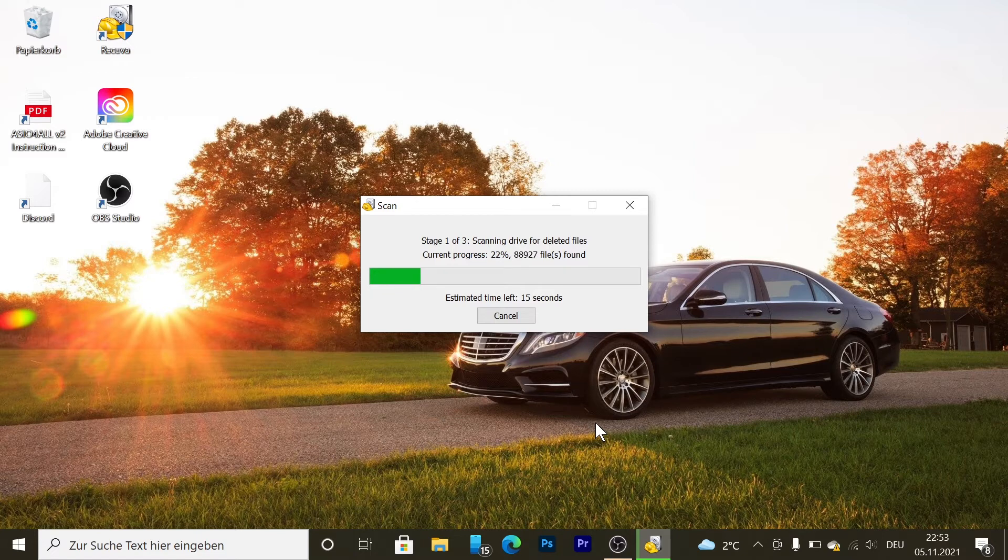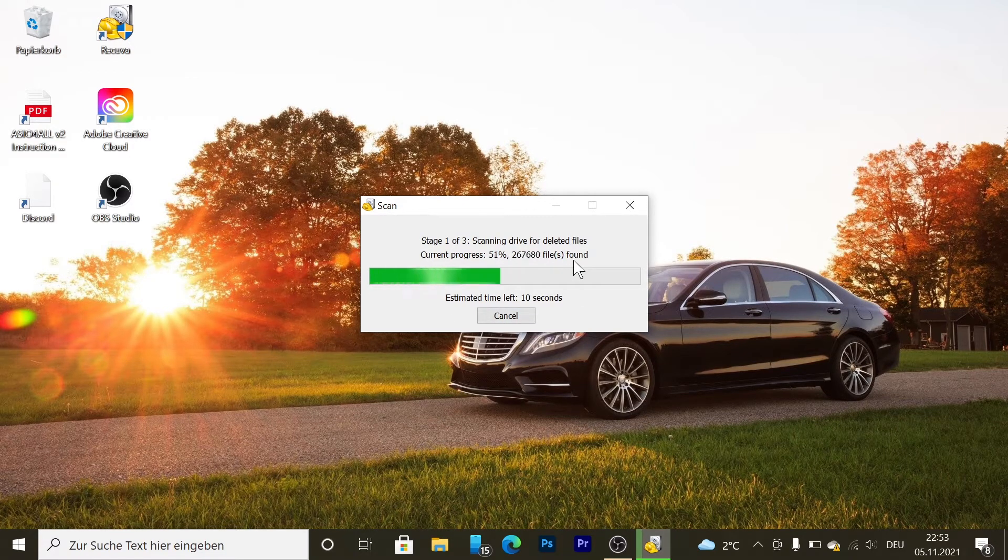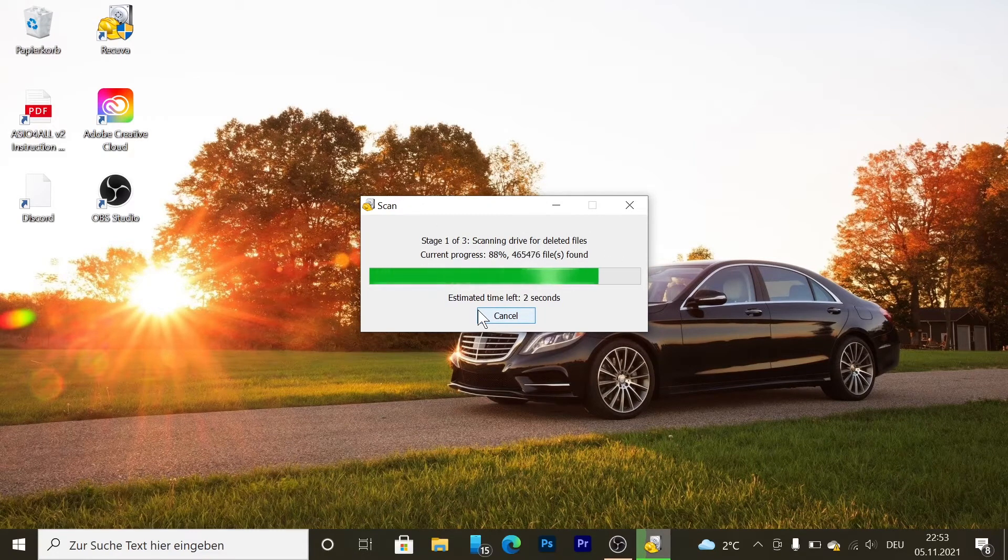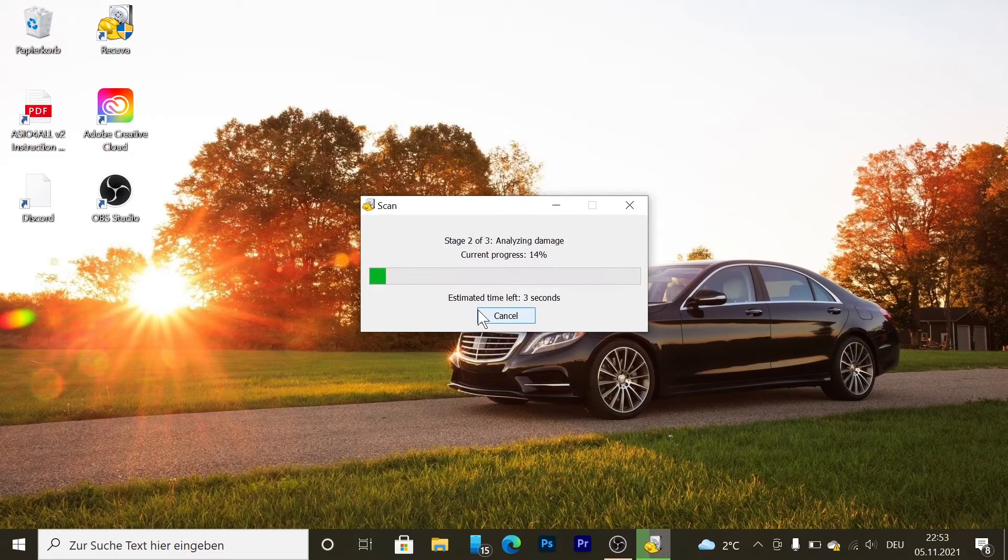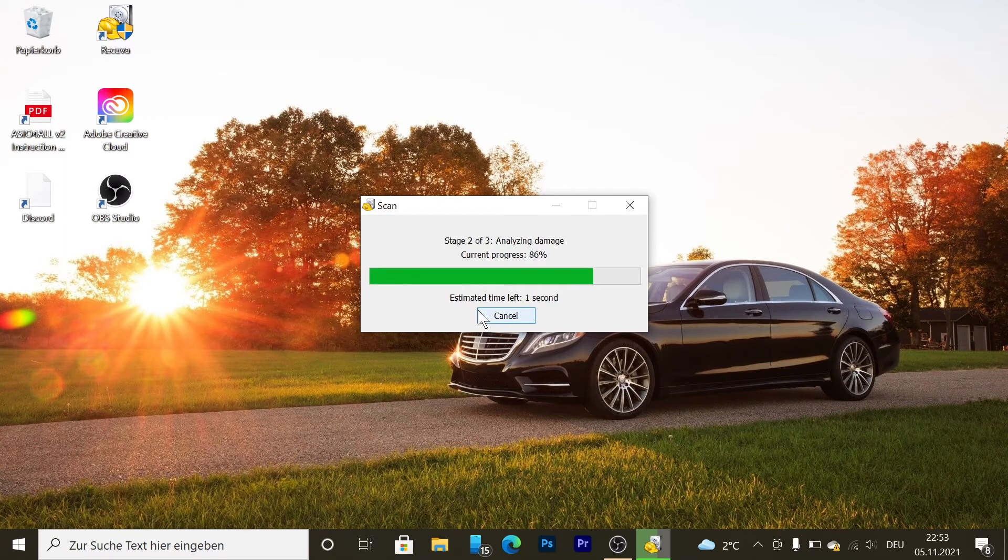You see I found many files. I'm going to wait - it's going to analyze the damage now. So it's going to take a look if the files can be recovered or if those are dead.